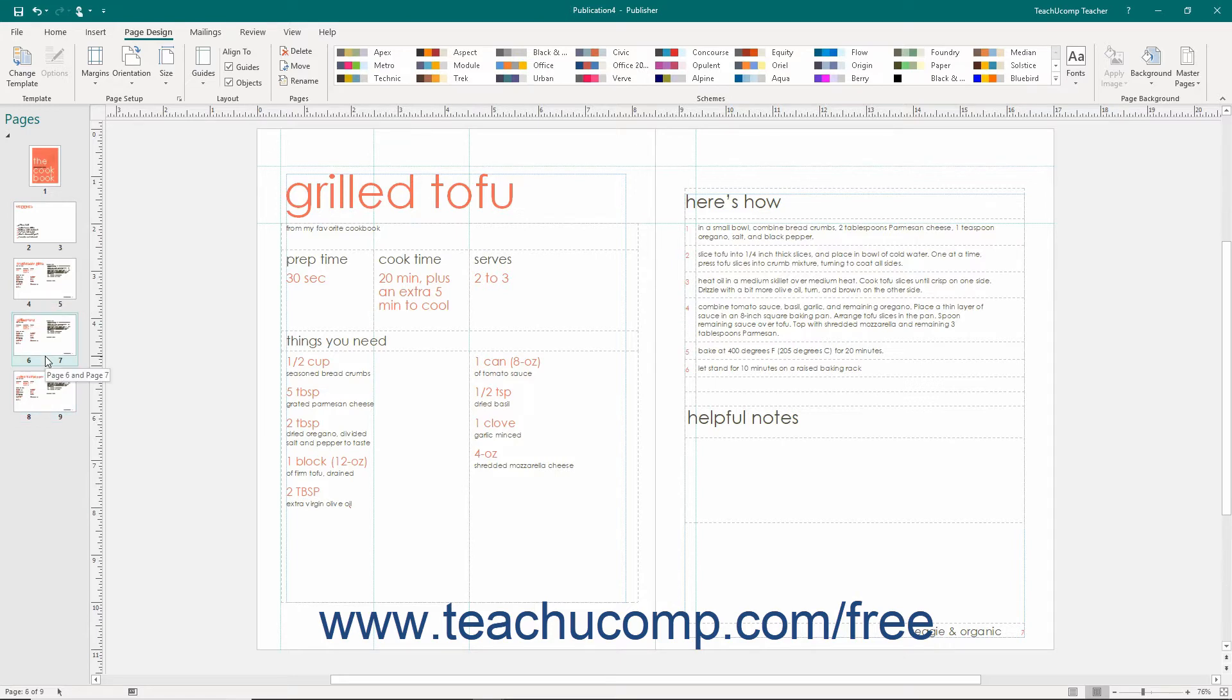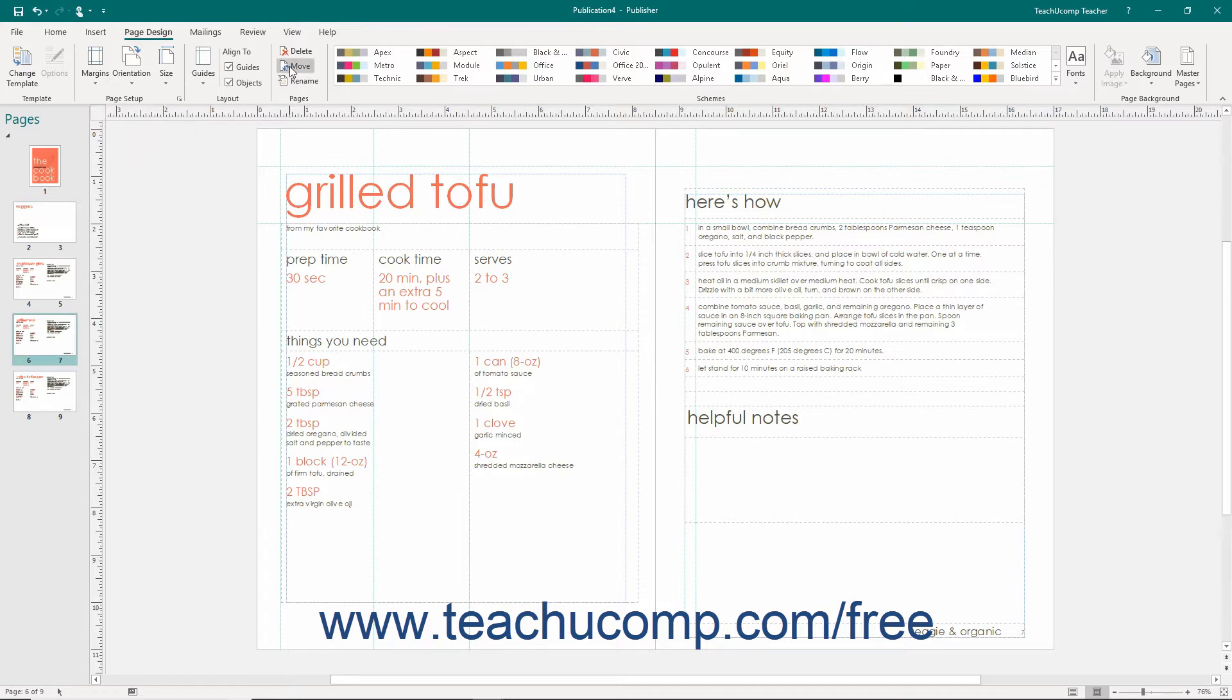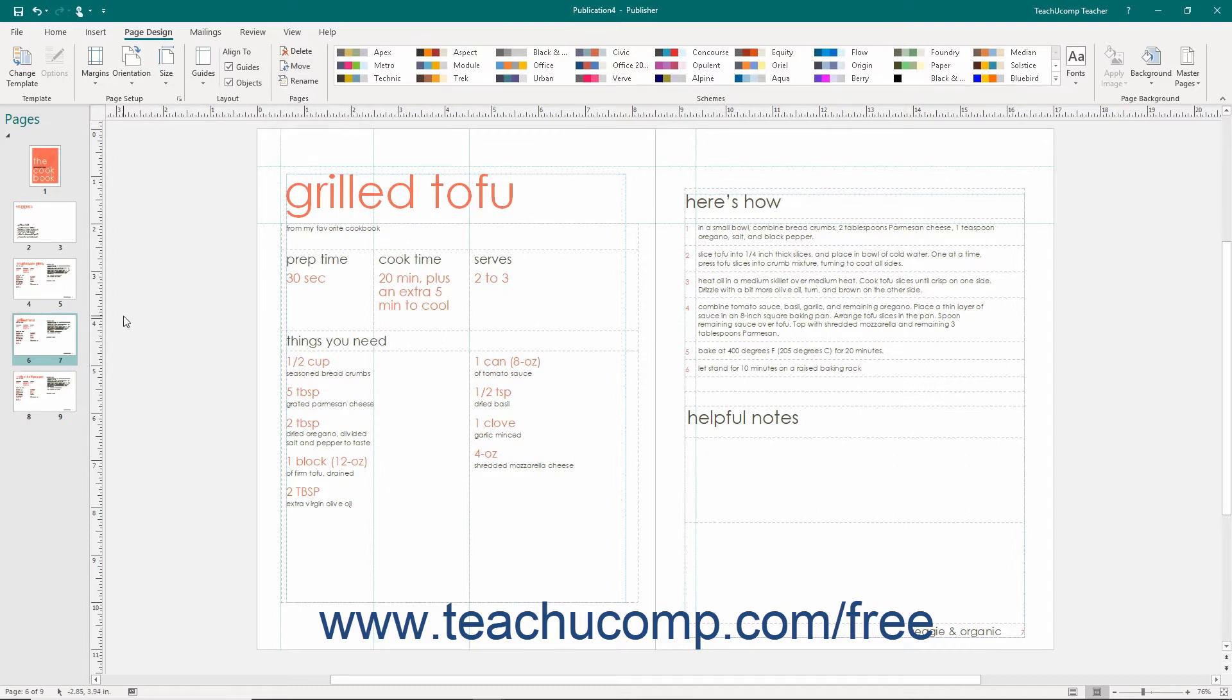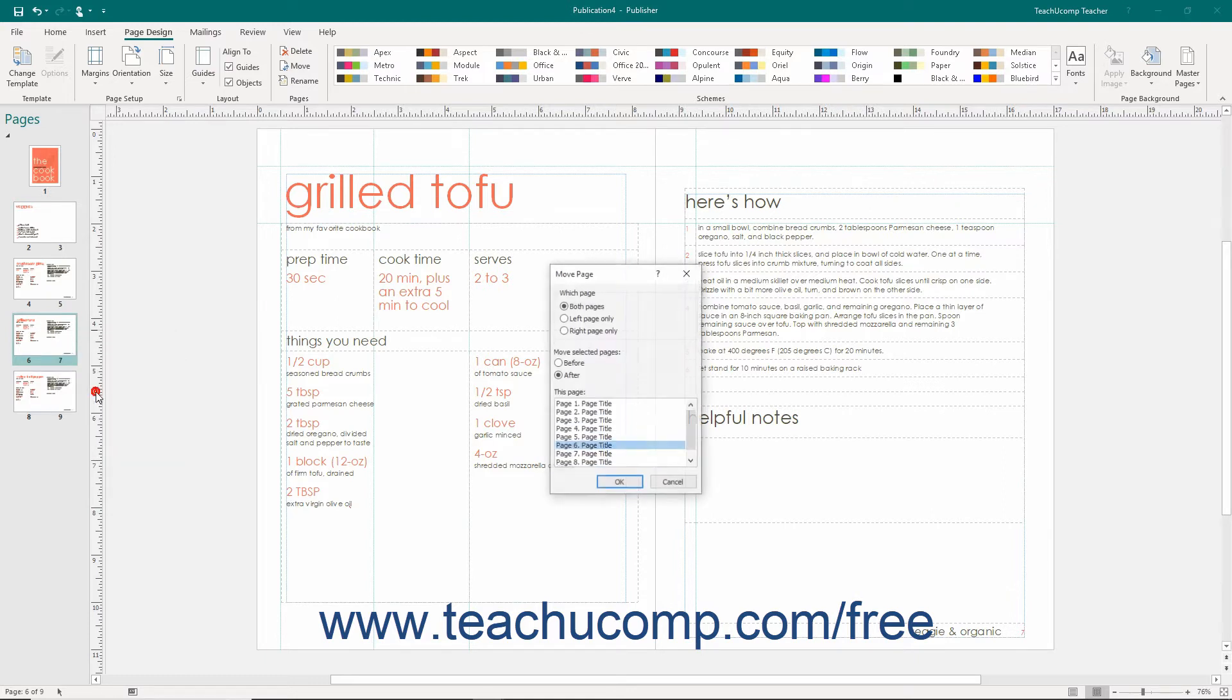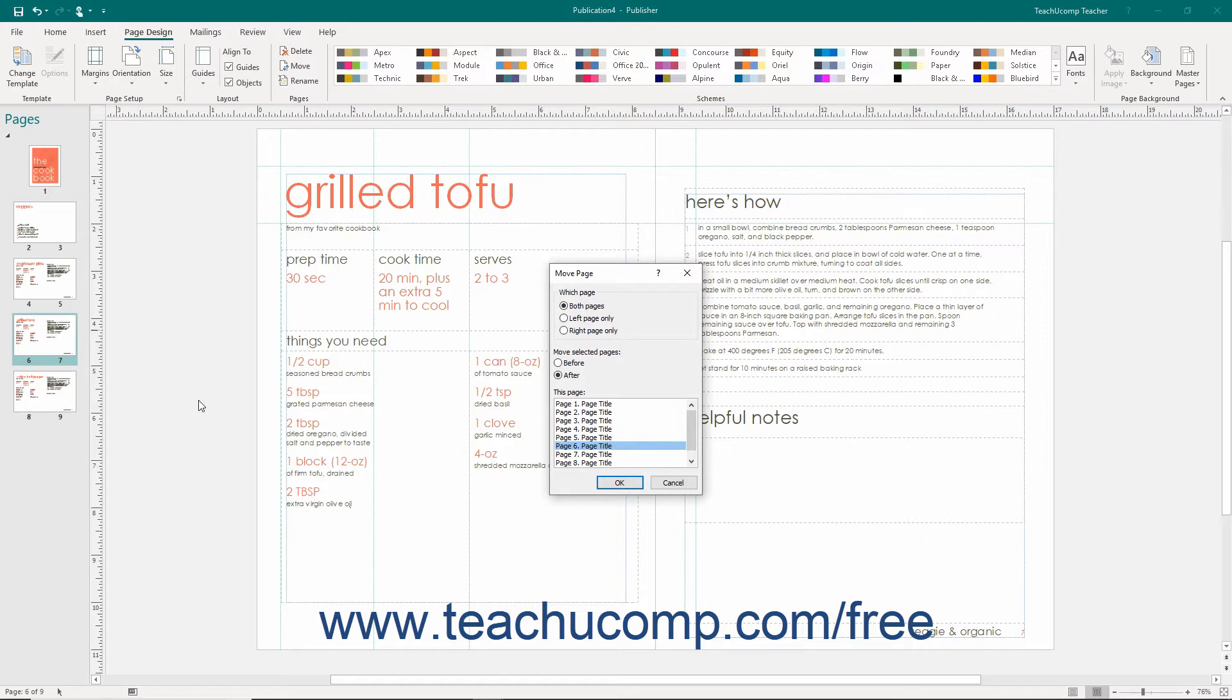Another way to move a page is to use the Move Page dialog box. To do this, first select the page or pages to move in the navigation pane. Then click the Move button that appears within the Pages button group on the Page Design tab within the ribbon, or right-click the page you want to move within the navigation pane and then select the Move command from the pop-up menu that appears. Doing either action will open the Move Page dialog box.